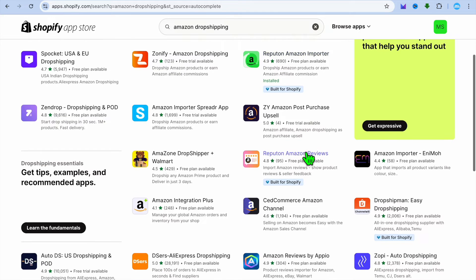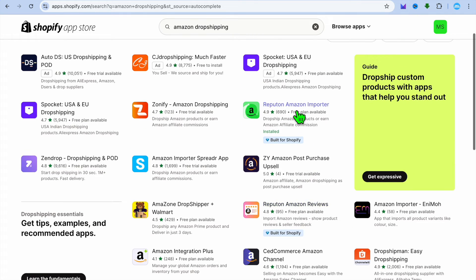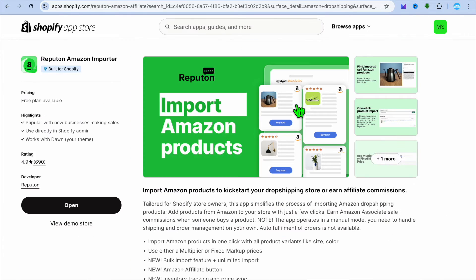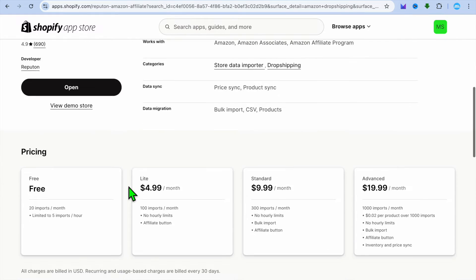There are numerous apps that you can select. Once you have selected the Rebutton app, you're going to tap on install.